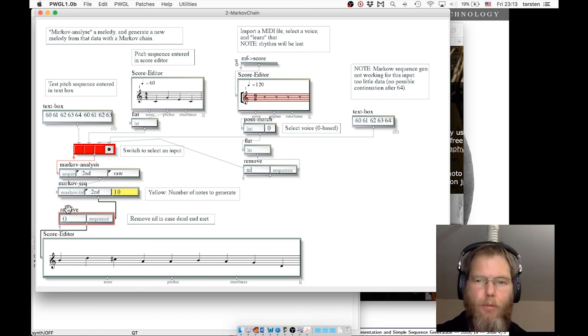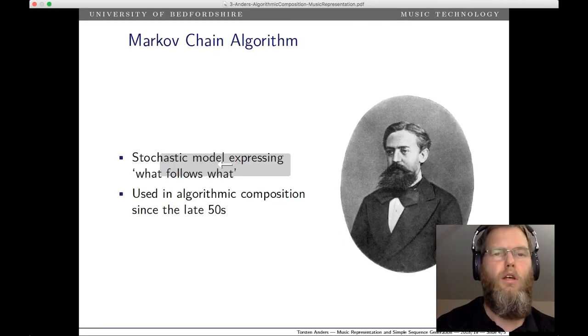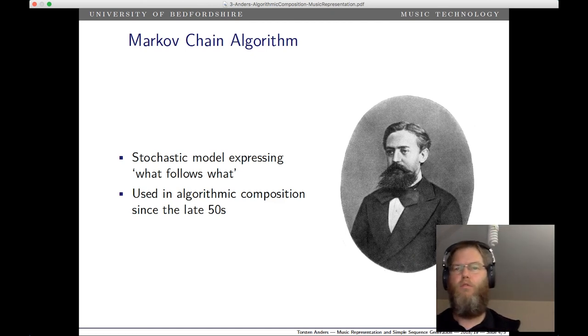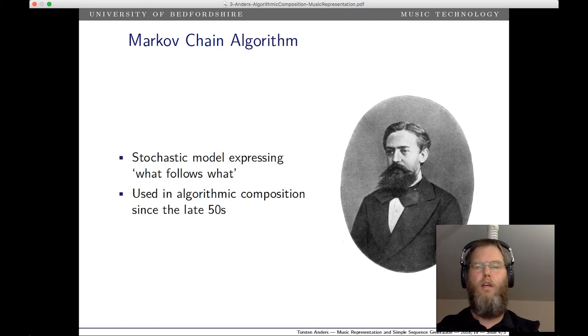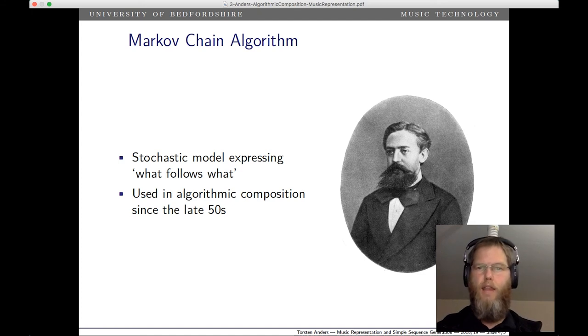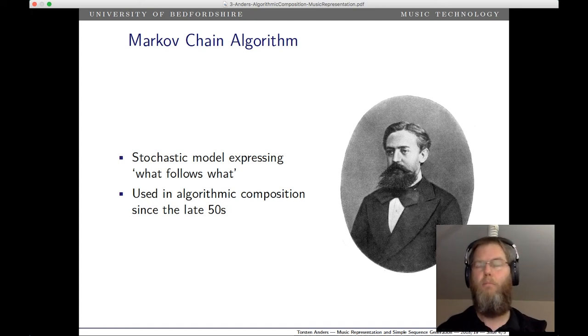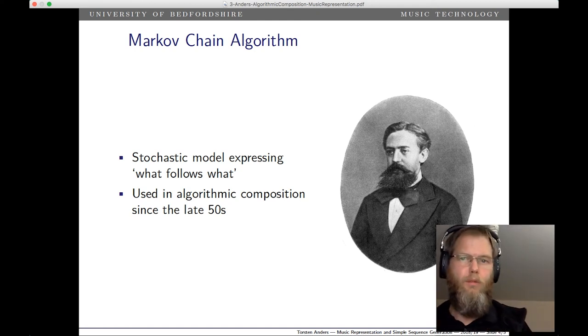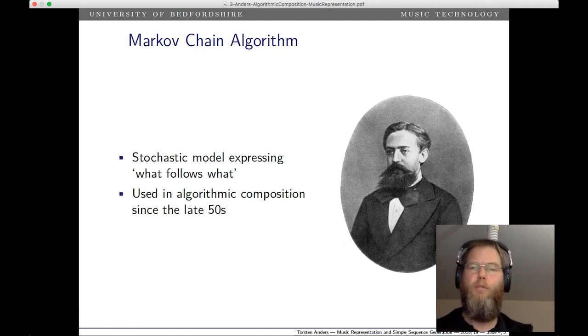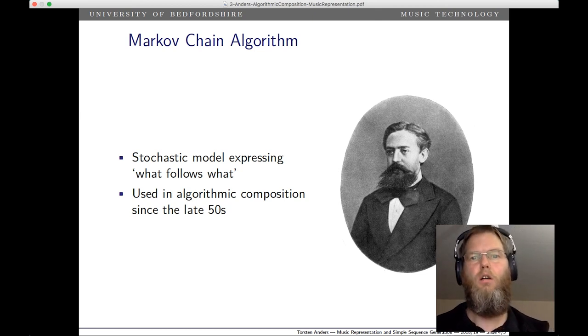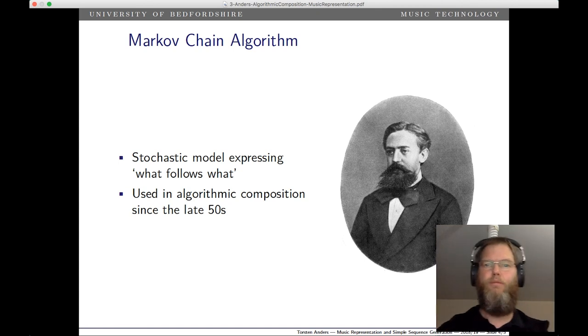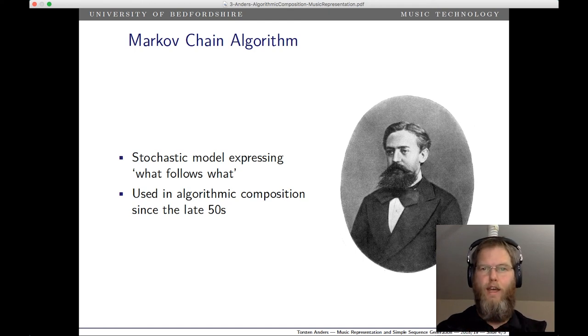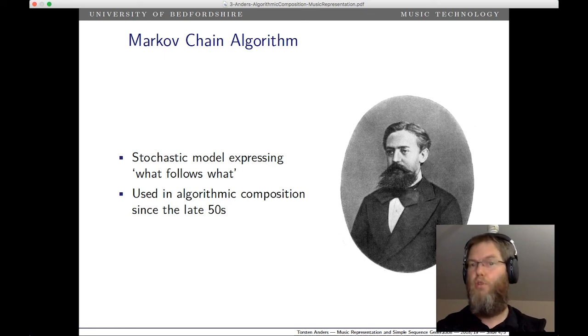To briefly summarize, the Markov chain is an algorithm that analyzes a given sequence, looks at what follows what, and that can be used for music composition. We can use that by either entering the Markov chain data by hand if you want to. That can be laborious but very flexible. Or we can use this as an algorithm that gets some musical information, and then this musical information we can compose by hand. Or we take some existing musical material, like some MIDI file, and run our analysis on that, and then generate music with that input. We can generate music that is similar to the input we gave it.